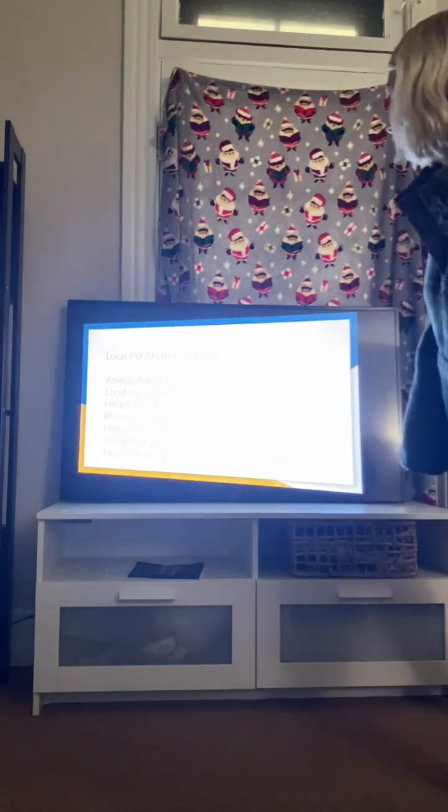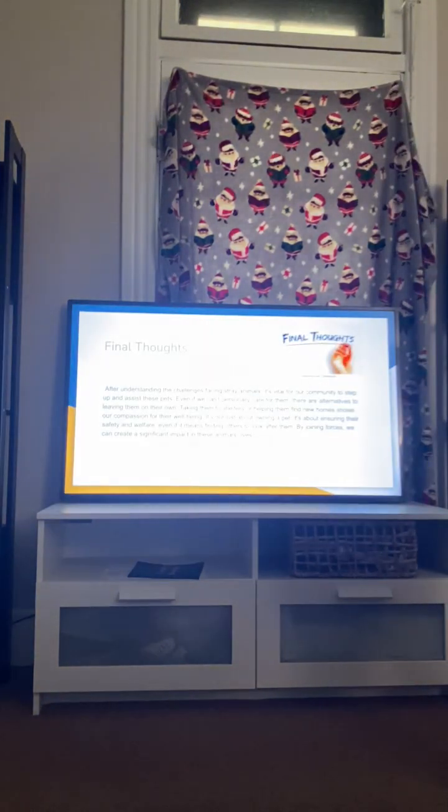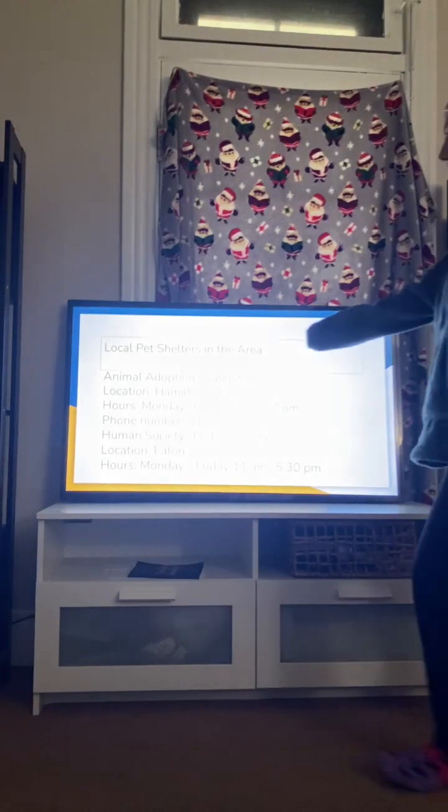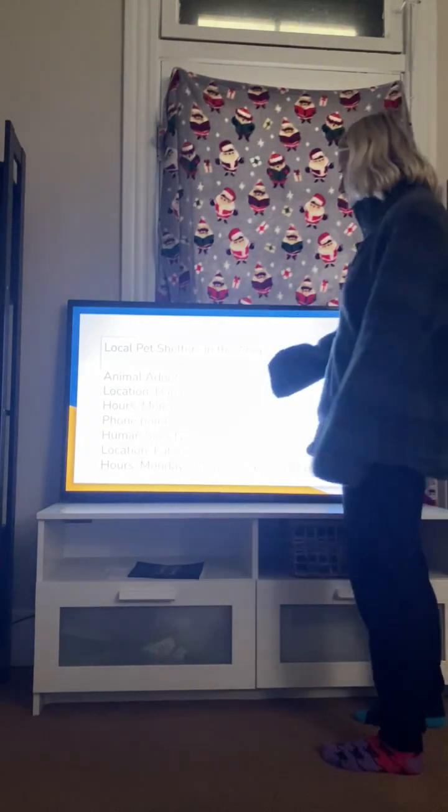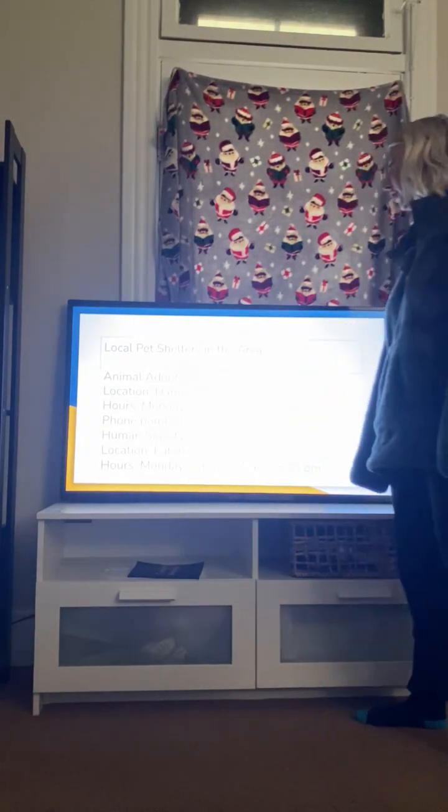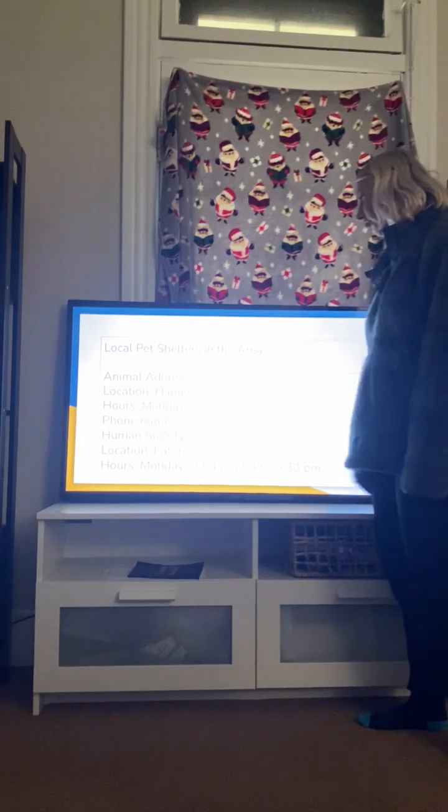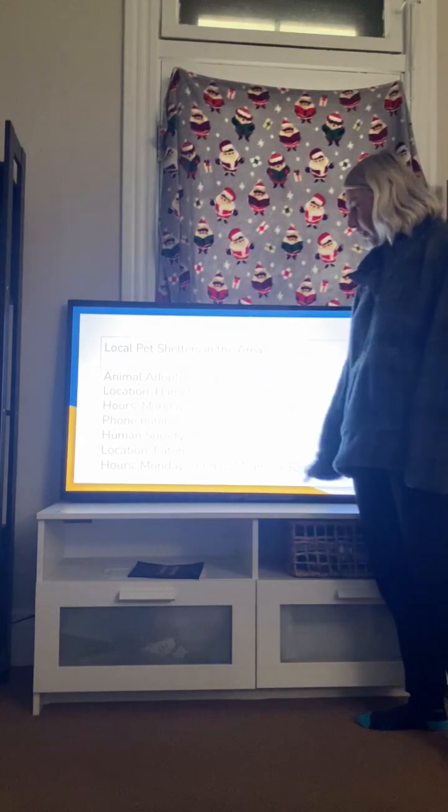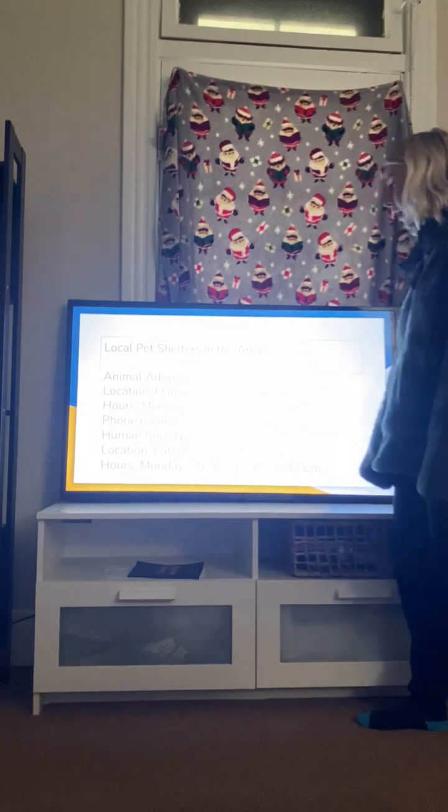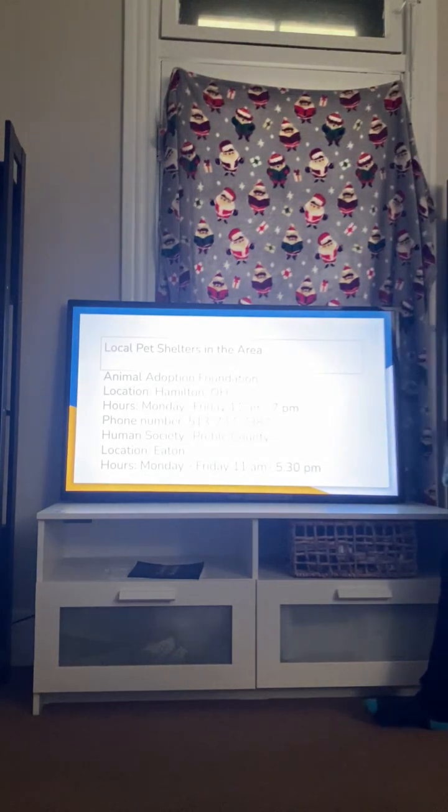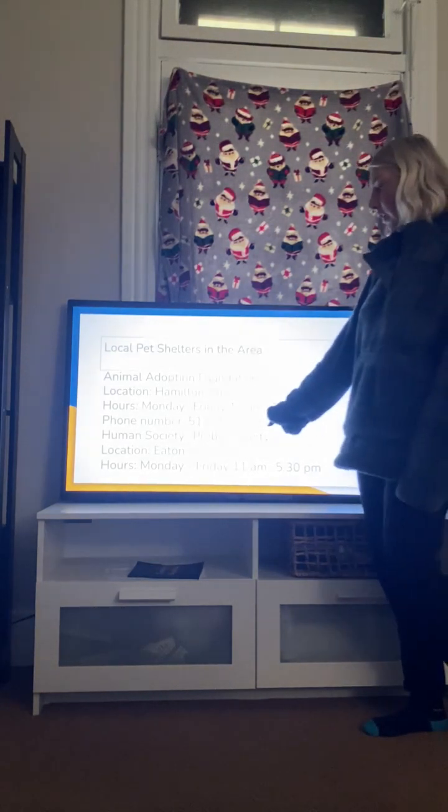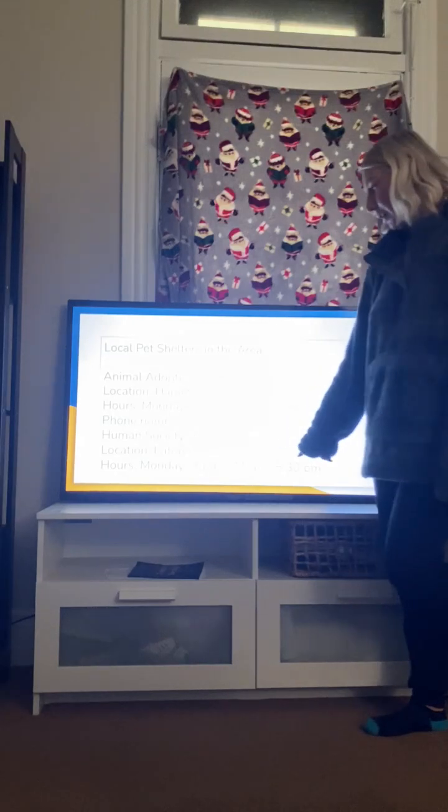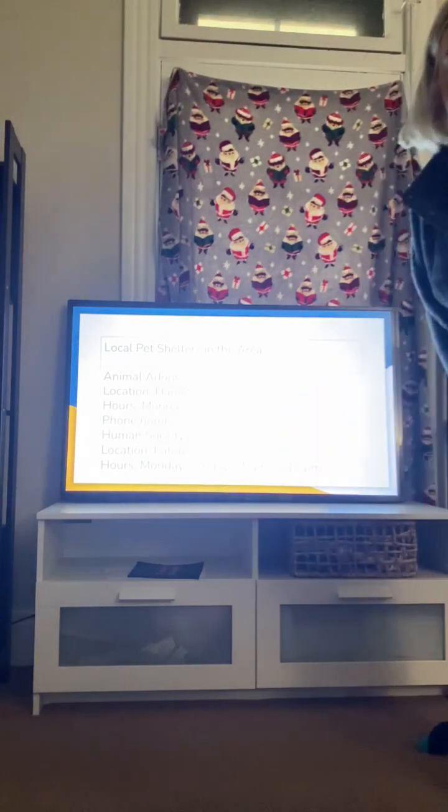And then next, here are some local pet shelters I found while doing some research. There's Animal Adoption Foundation, which is in Hamilton. Here's their hours, their phone number, and then Humane Society, which is in Preville County, located in Eaton, which is I think 30 minutes from here. And then there are their hours.